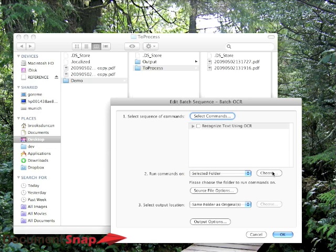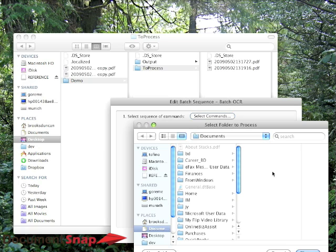And now, when I do that and choose the folder, it's going to go through and any PDFs that it finds, it's going to run OCR on. So I'm going to choose.